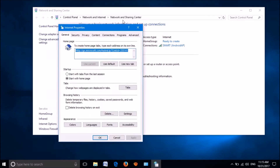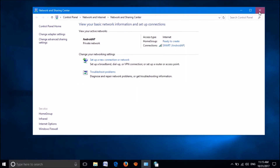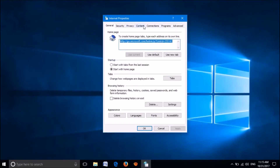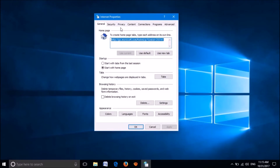Then this window will open. Now, click on the last tab, Advanced.